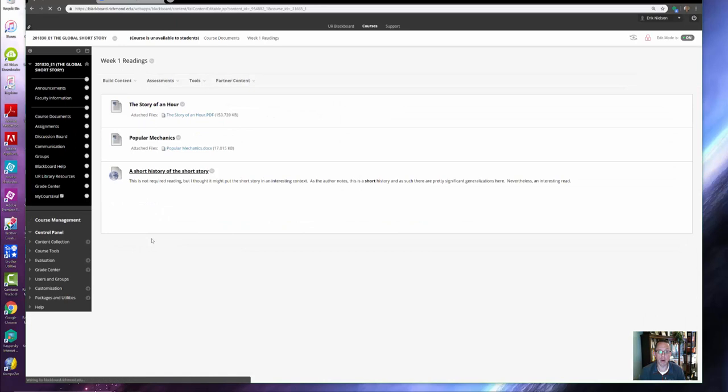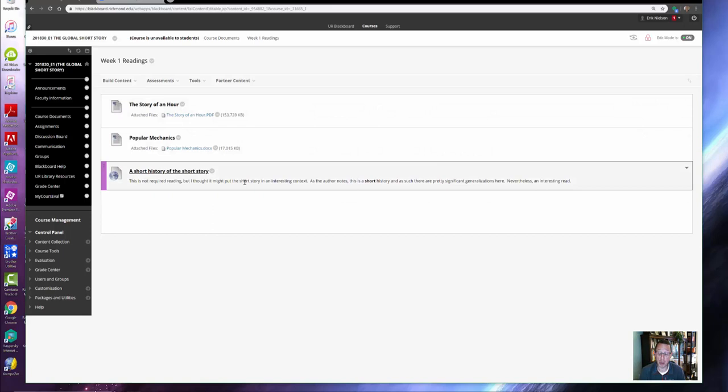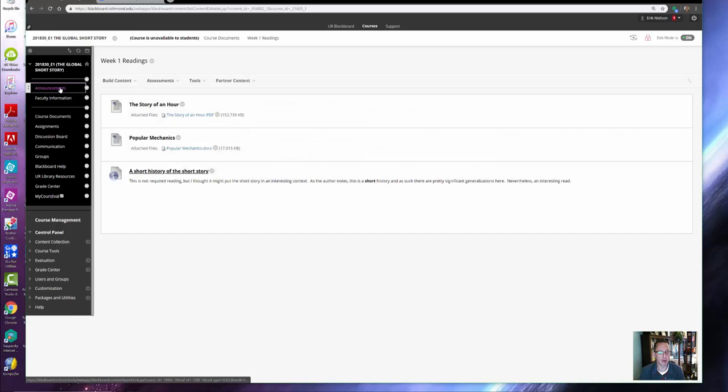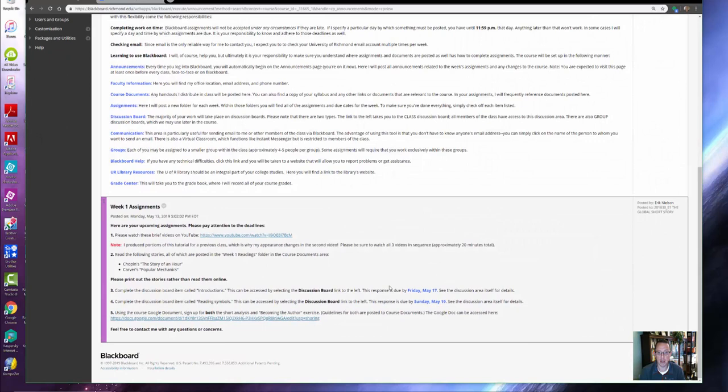You'll see that these are the two stories I've asked you to read. I've also given you some really useful but optional reading as well. This is not required—the two short stories are.